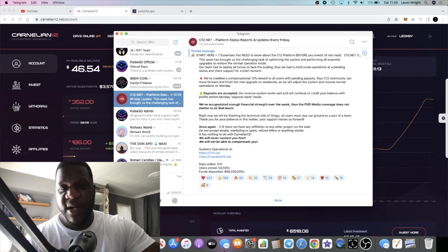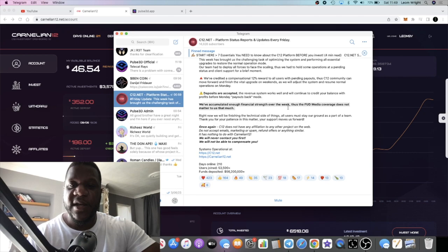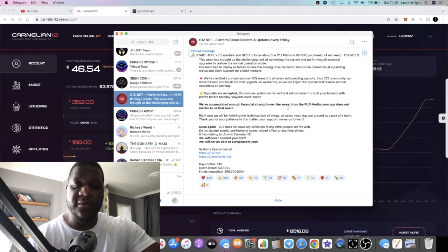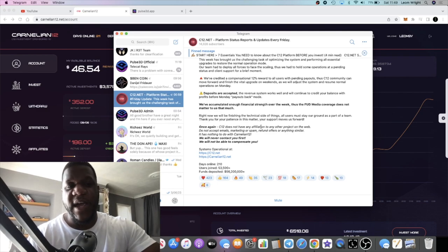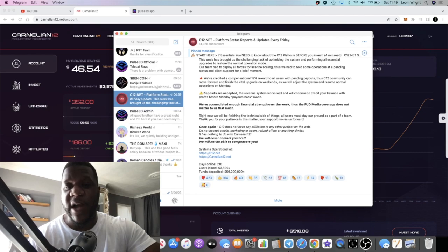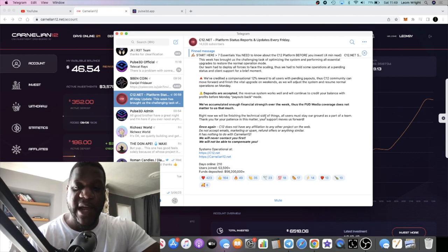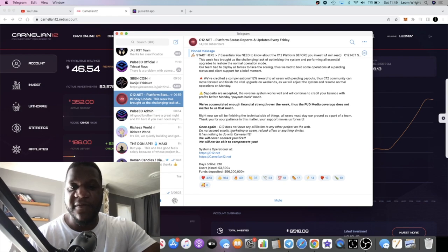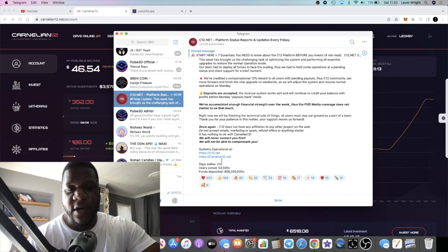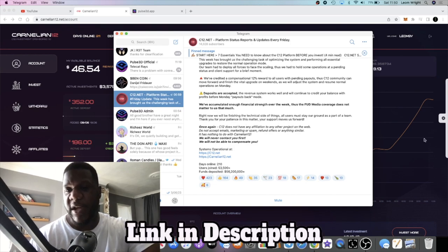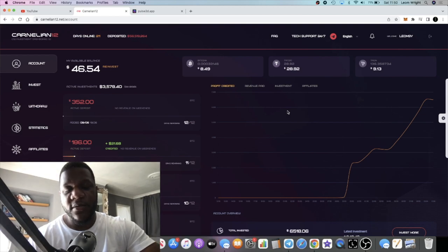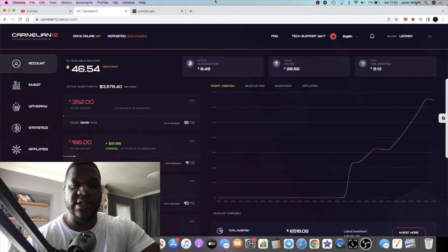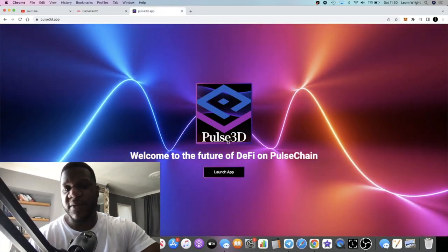We'll see what happens on Monday. It says here: We've accumulated enough financial strength over the week, thus the FUD media coverage does not matter to us that much. That is what we want to see - they've accumulated financial strength. So they haven't been paying out, which means they should have a lot more funds on their balance sheet. Right now we'll be finishing the technical side of things. All users must stay grounded as a part of a team. Thank you for your patience in this matter, your support moves us forward. C12 does not have any affiliation to any other project and so on. Systems operational - you've got the two websites here, days online 210 and so on. So hopefully by Monday we are back online.